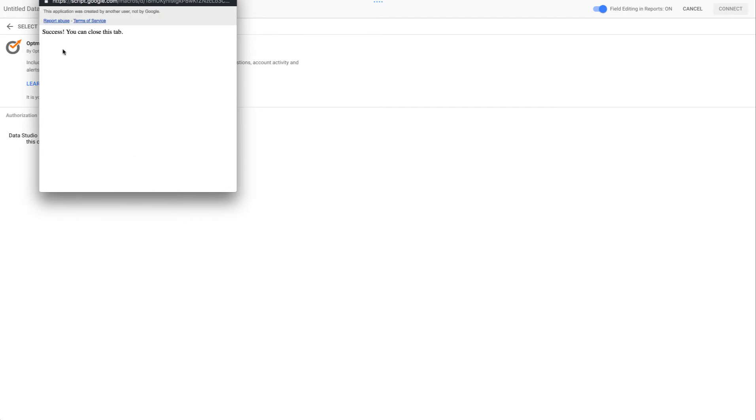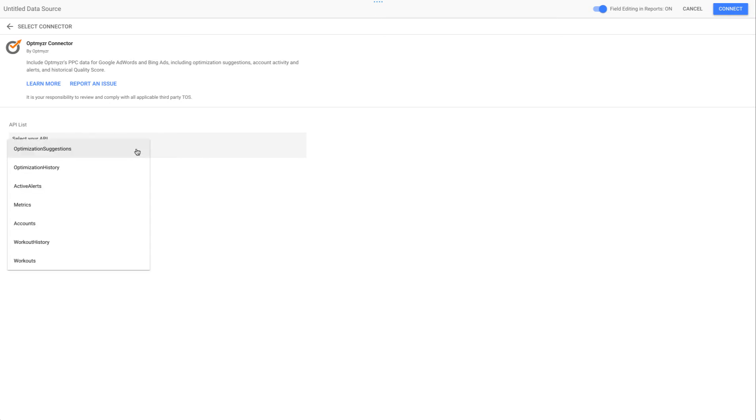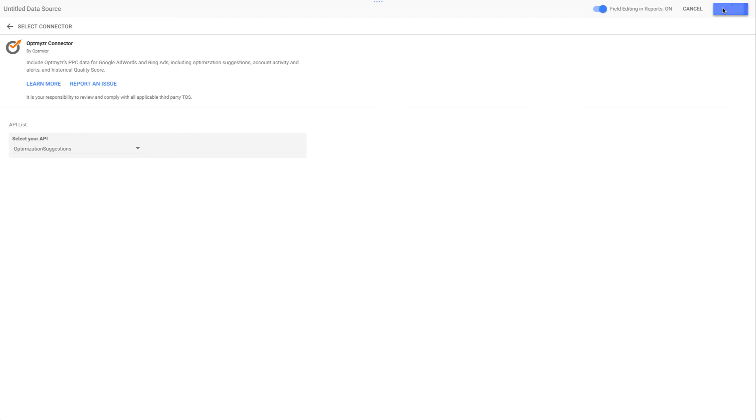Now we're done and we can close this window. And this is going to re-render and now we get to pick from the data service. And this is the thing I asked you to remember from the first page. We have a couple of API services at Optmyzr. The one that we care about for this report is called optimization suggestions. So we choose that one, we click connect.